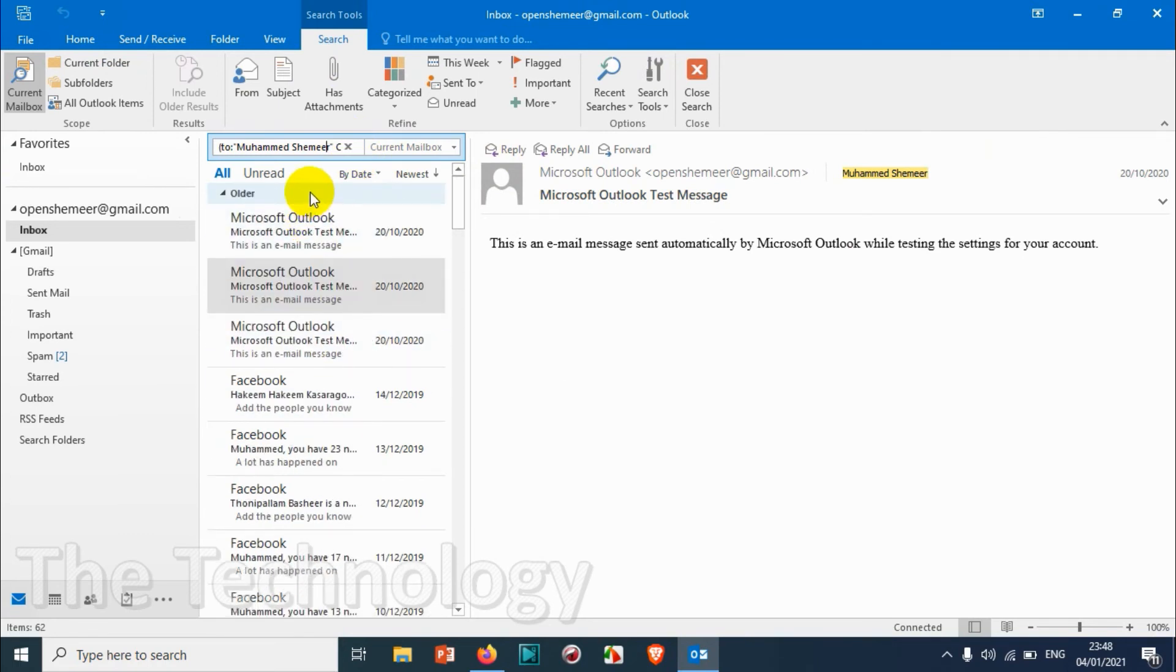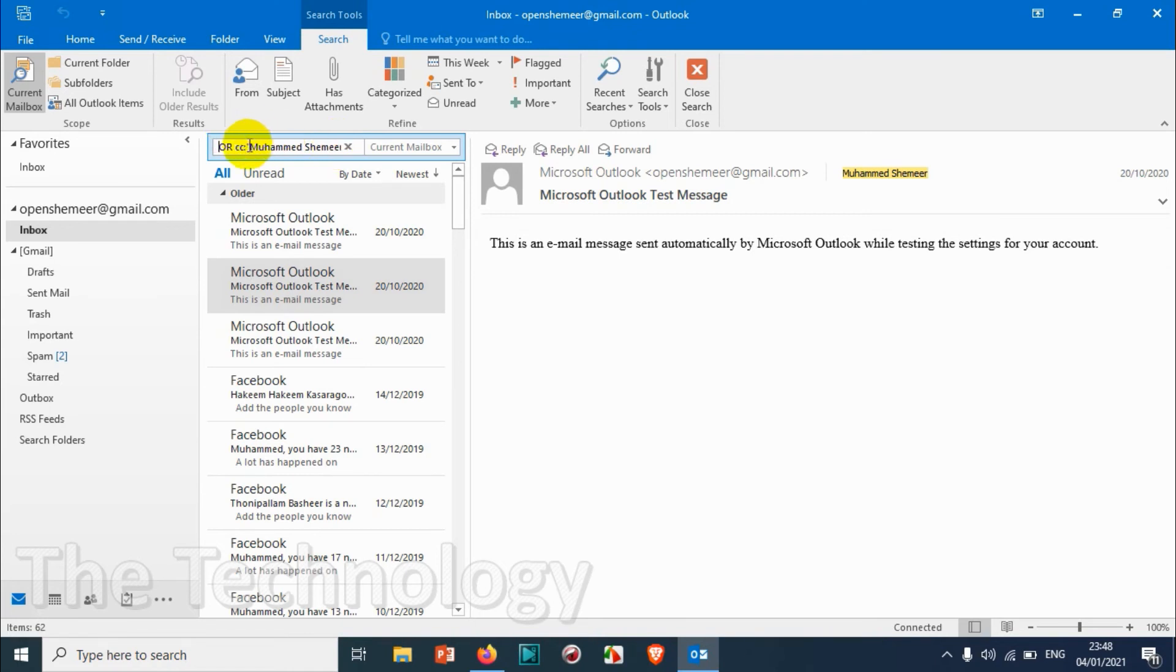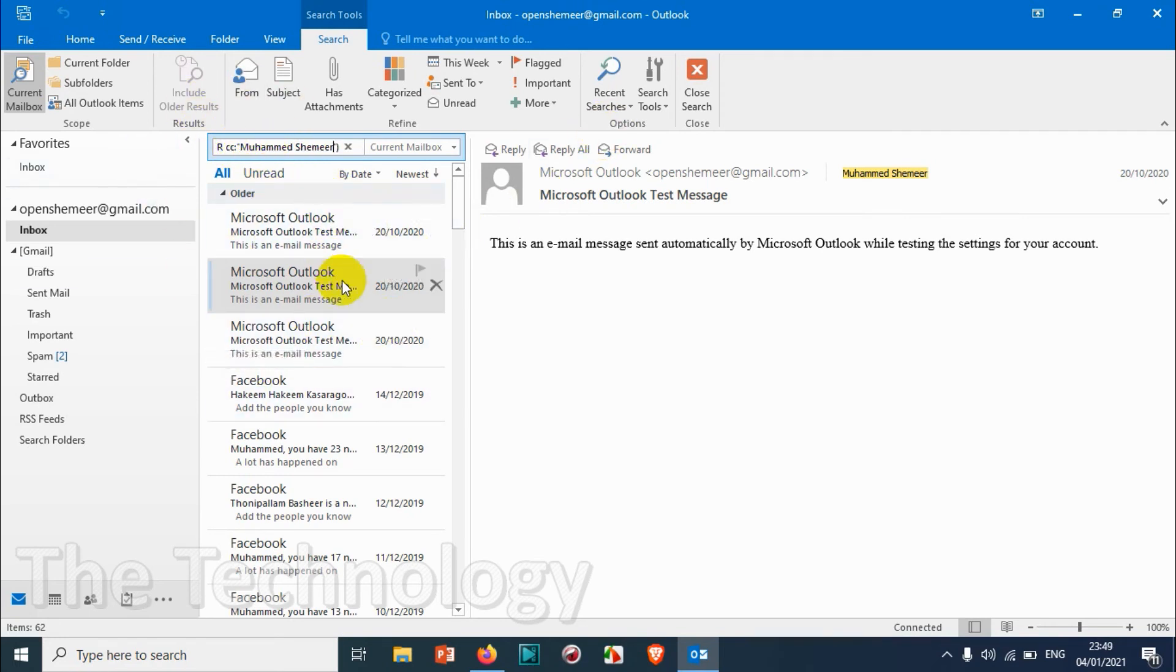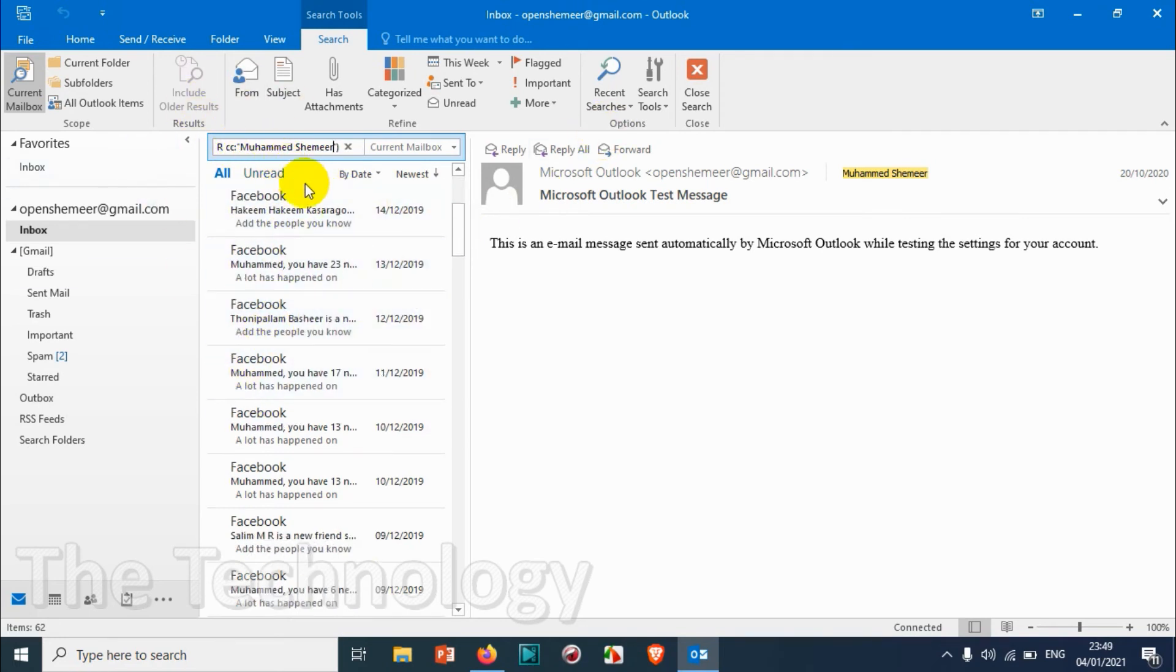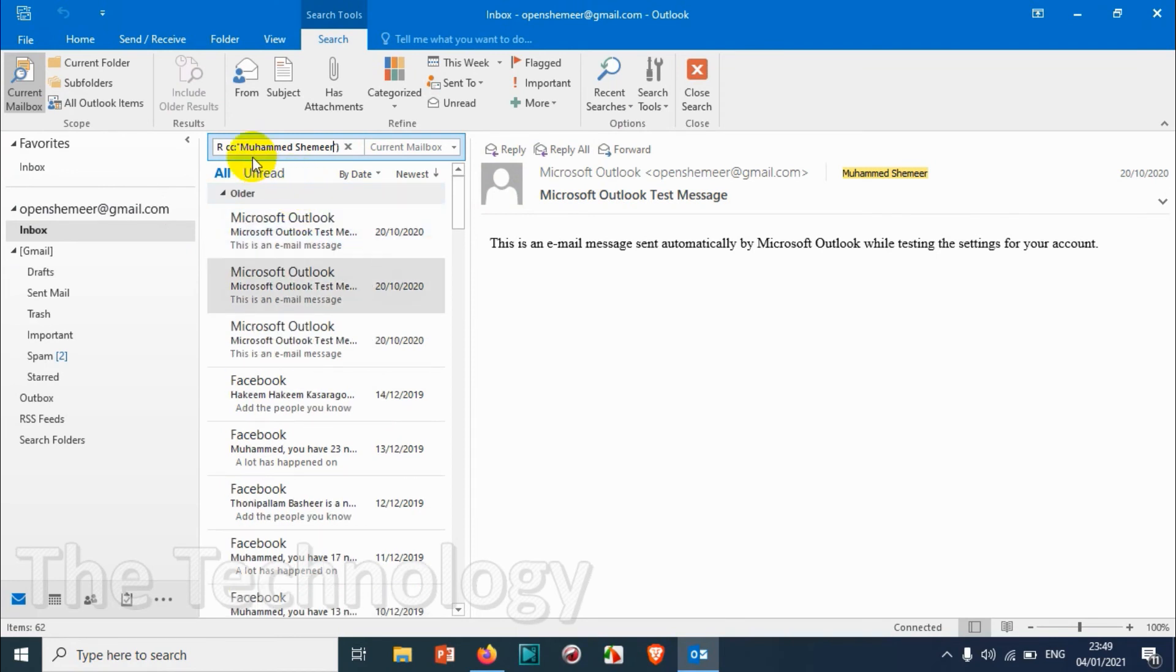And even you can search it by CC. Suppose if the specific person Muhammad Shamir is in CC of any emails, just show it to me. So then it will also be listed here. And if you don't want this one you can just remove this section.